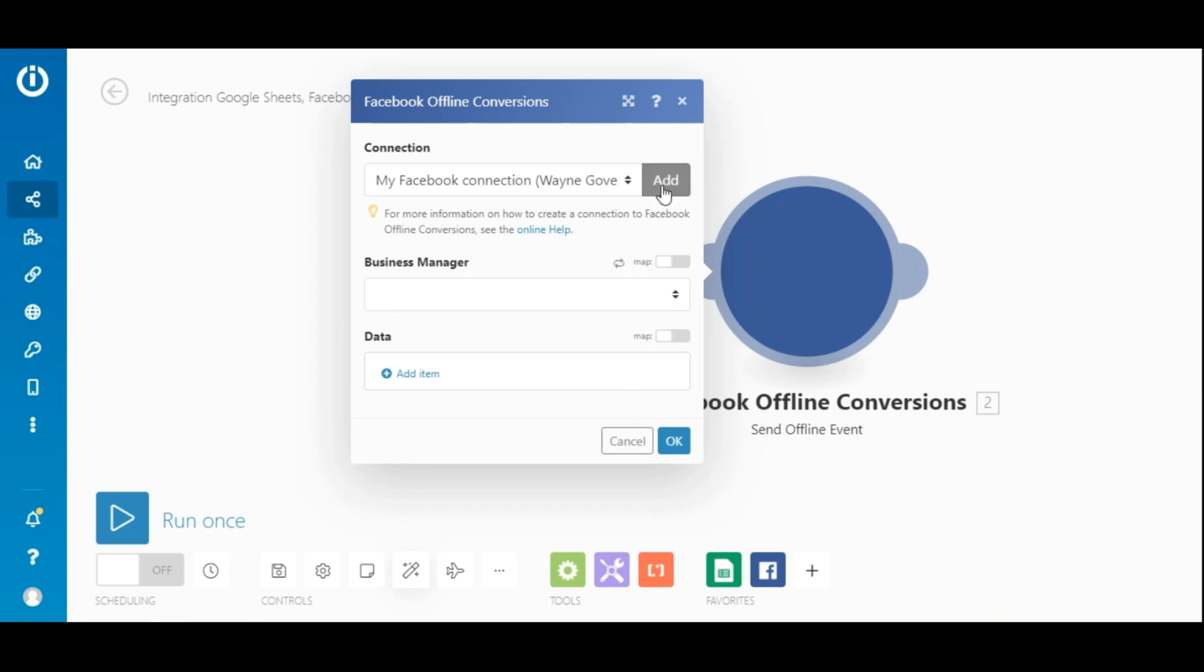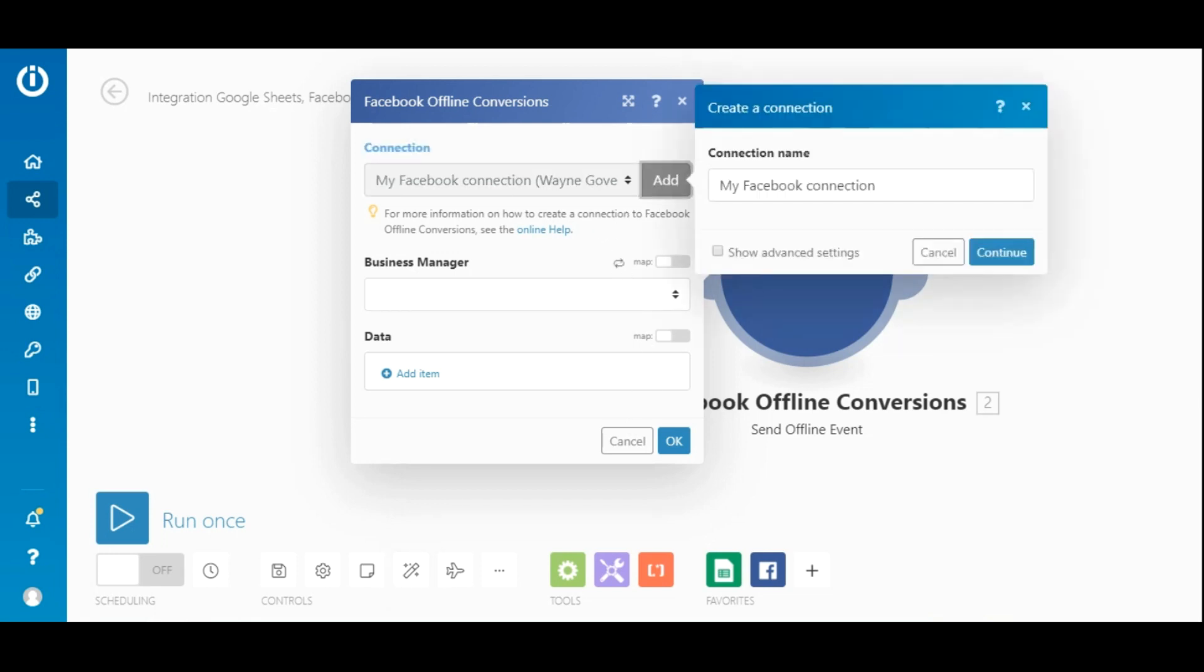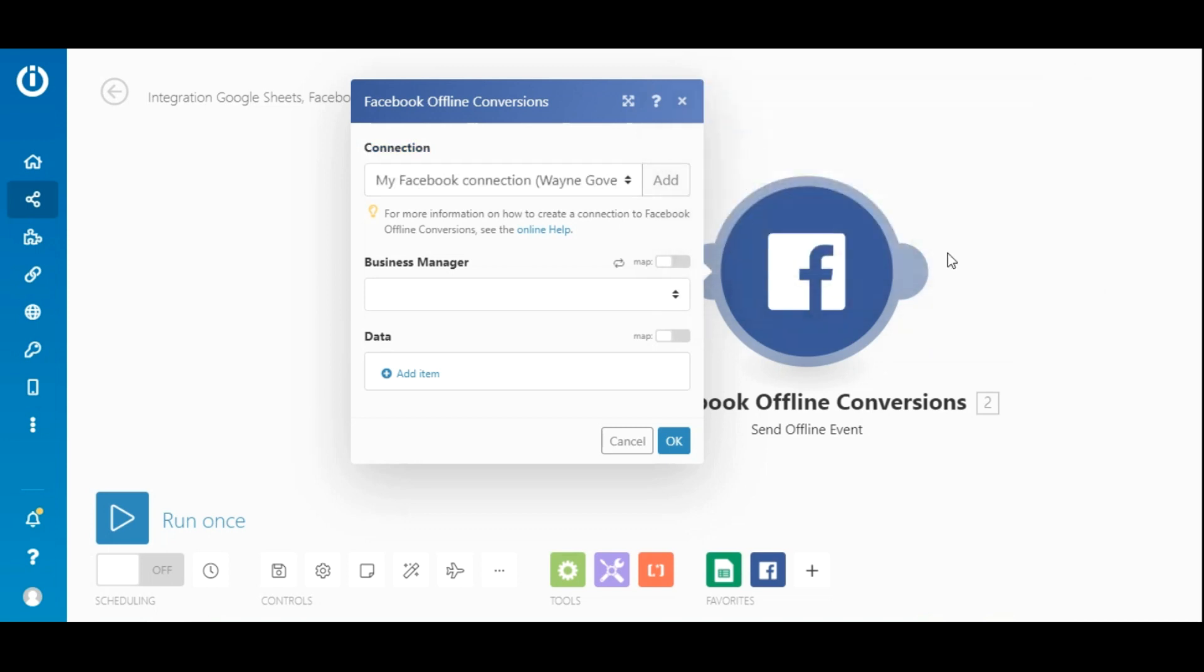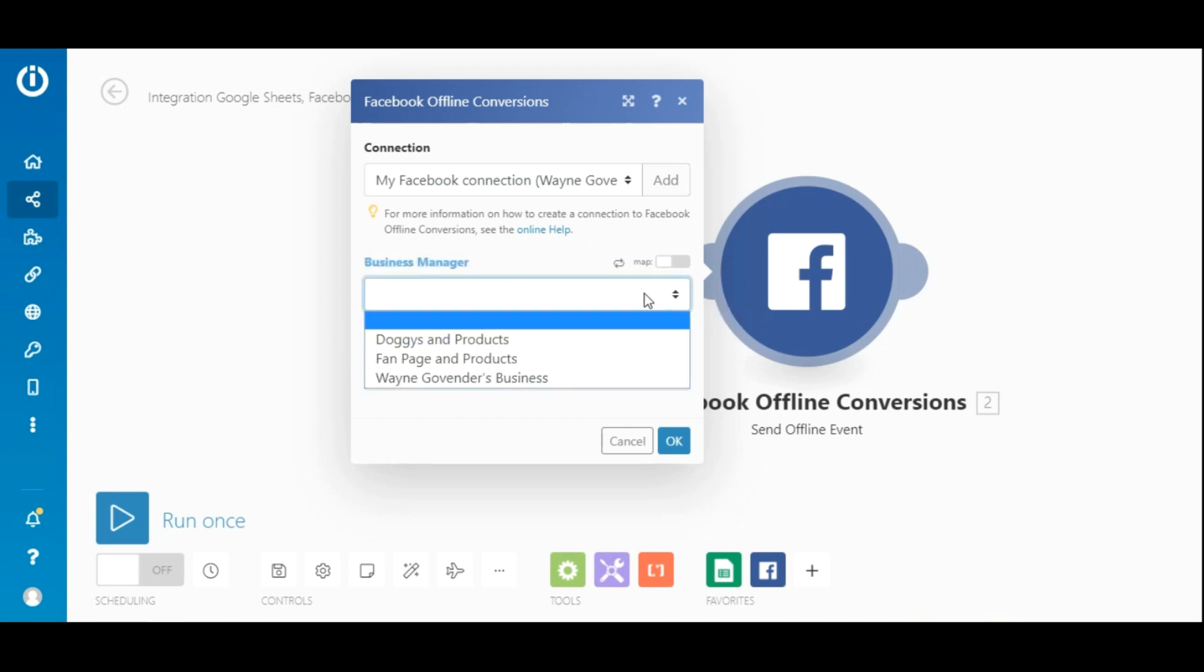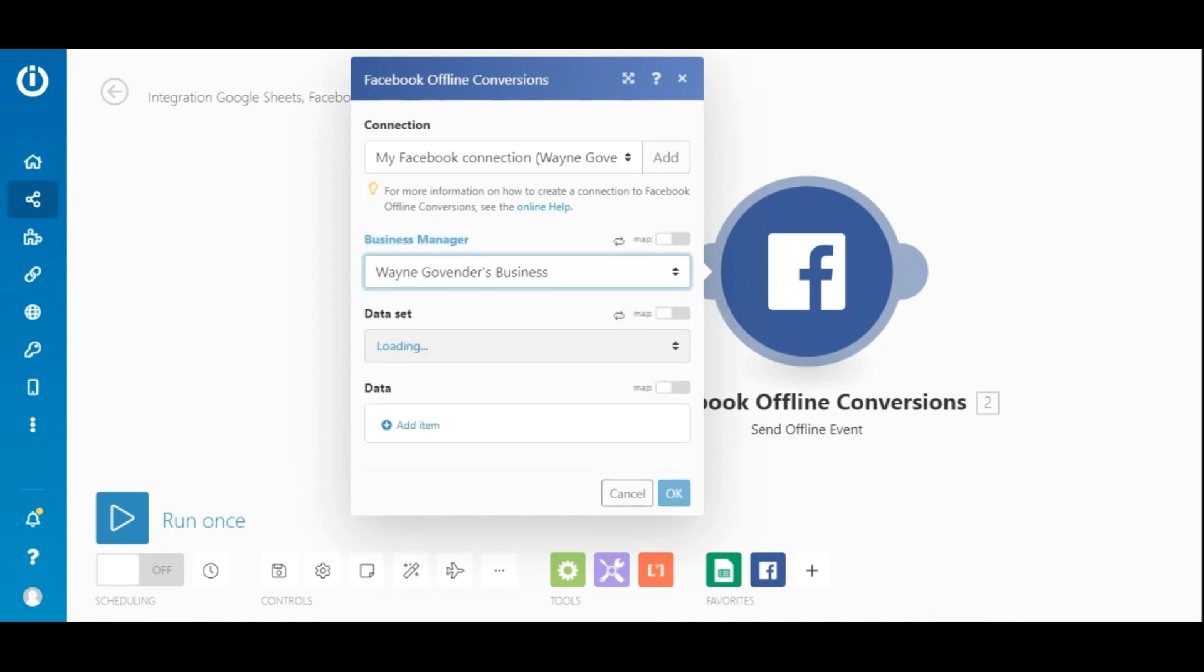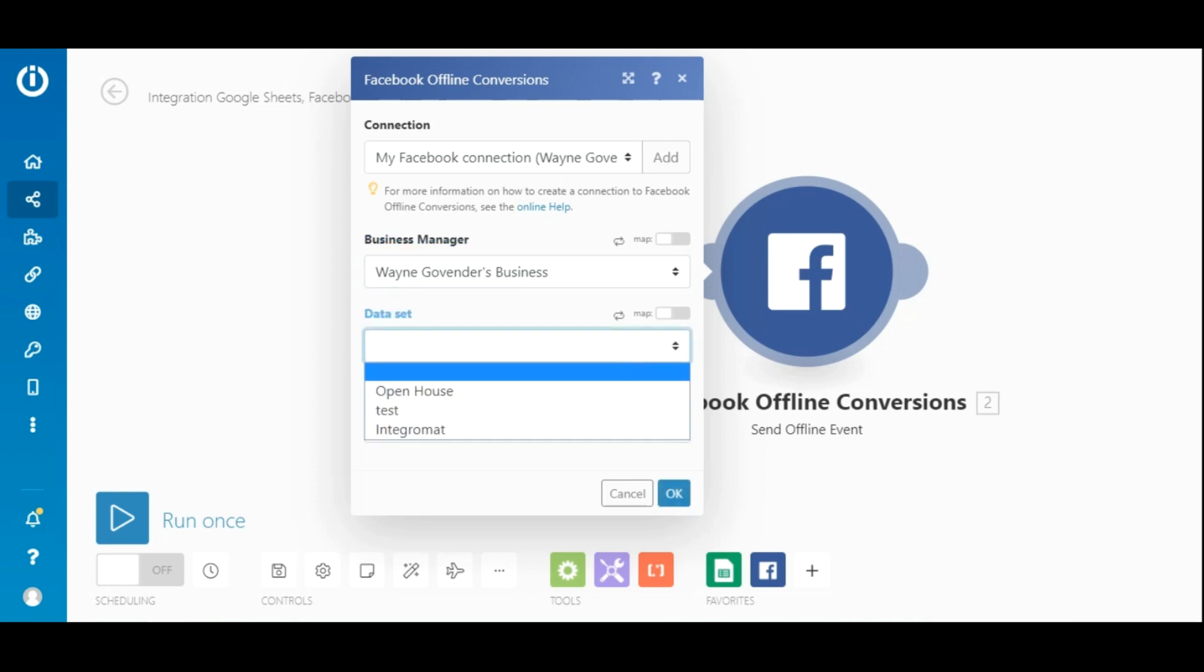Add a connection to your Facebook account by clicking the add button here, or choose an existing one from the menu. You will need to grant Integromat access to your account in order to proceed. Now select the Facebook business manager account that you'd like to use from the drop down list.